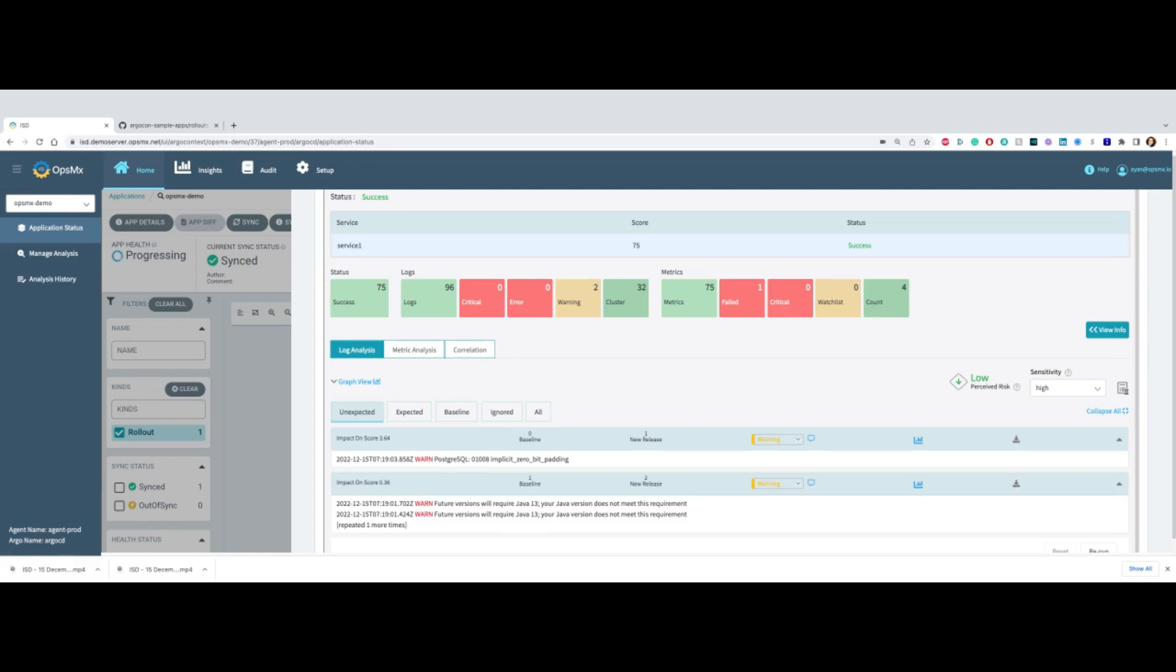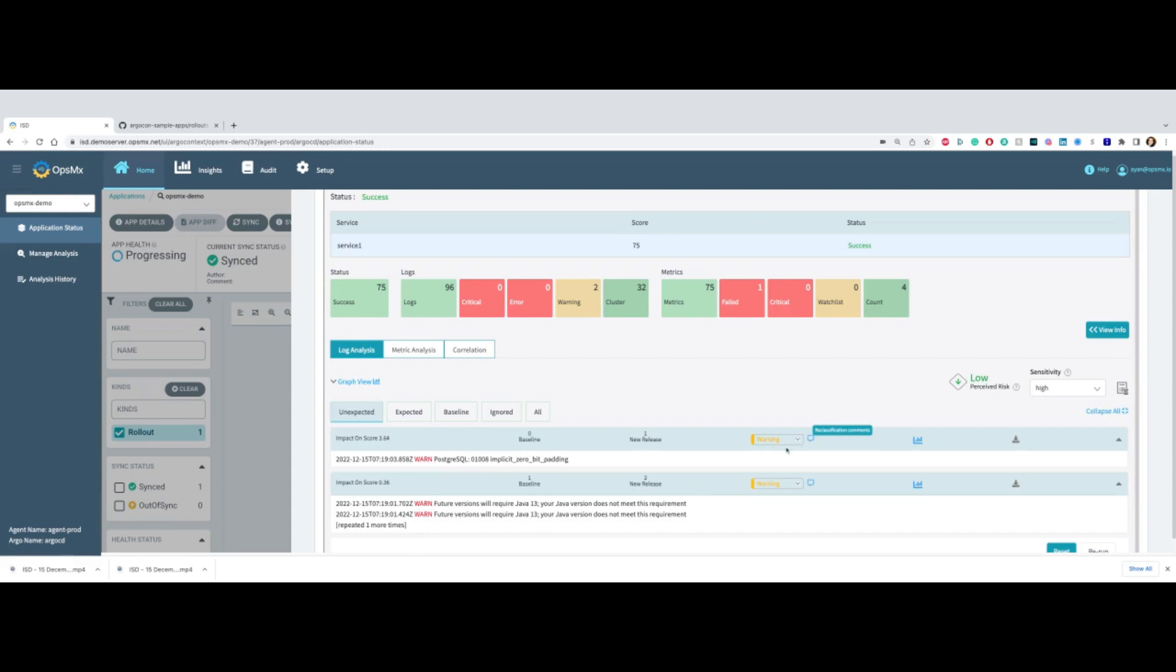You can go and reclassify errors and warnings, which is done automatically through machine learning. But if you want to reclassify them, you could do that. In this case, I can call it an error. For example, next time onward it is considered an error. Essentially, it's a learning system, and as you do new releases, the system learns as well.